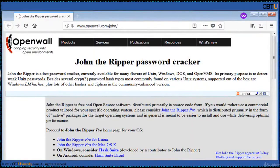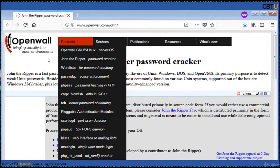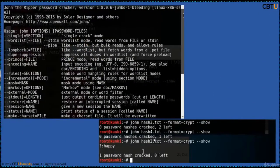This is the webpage of John the Ripper, from OpenWall. We have many other products from OpenWall besides John the Ripper, such as Scanlogd, etc. You can try them. These are some screenshots. Let us dive into the demo.